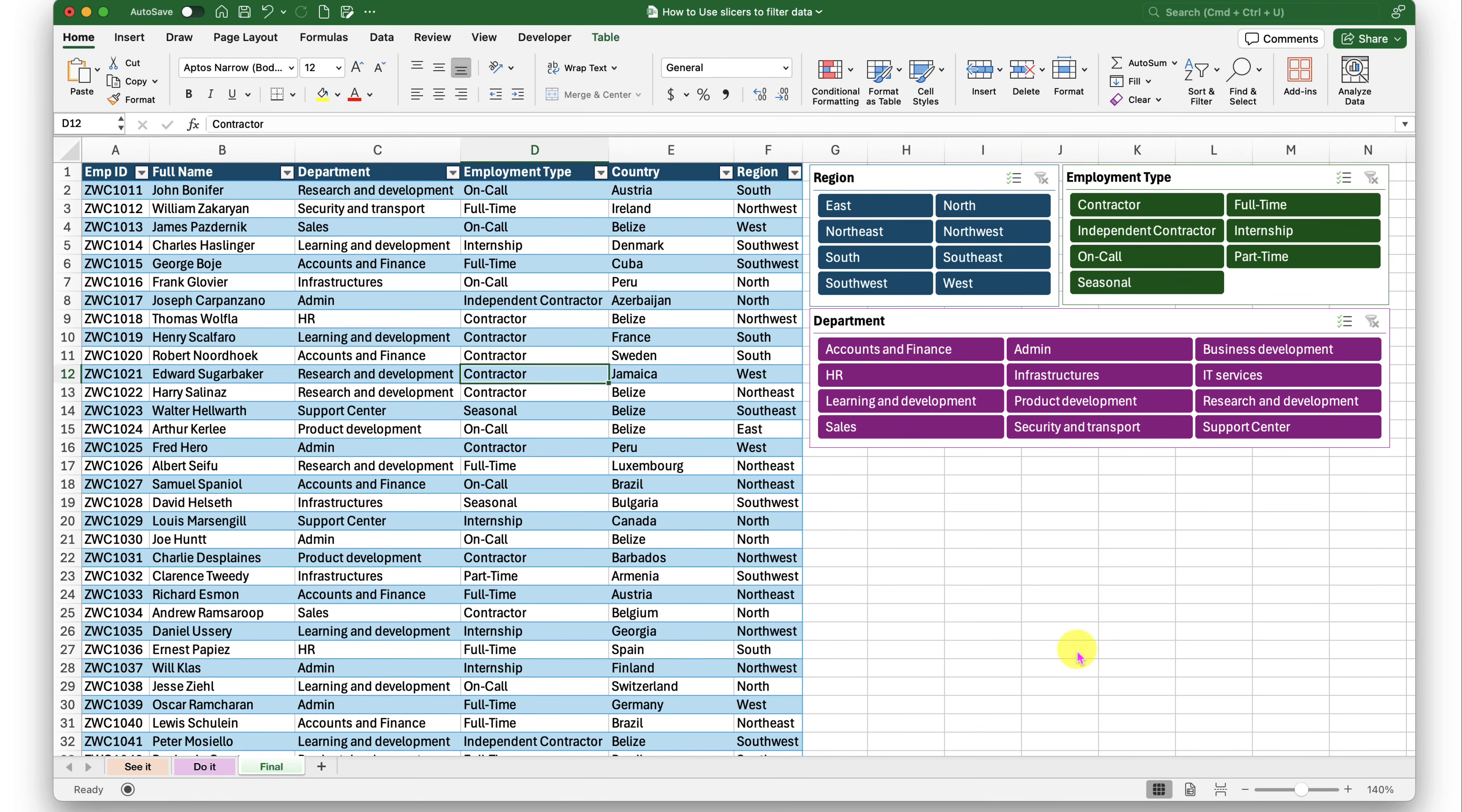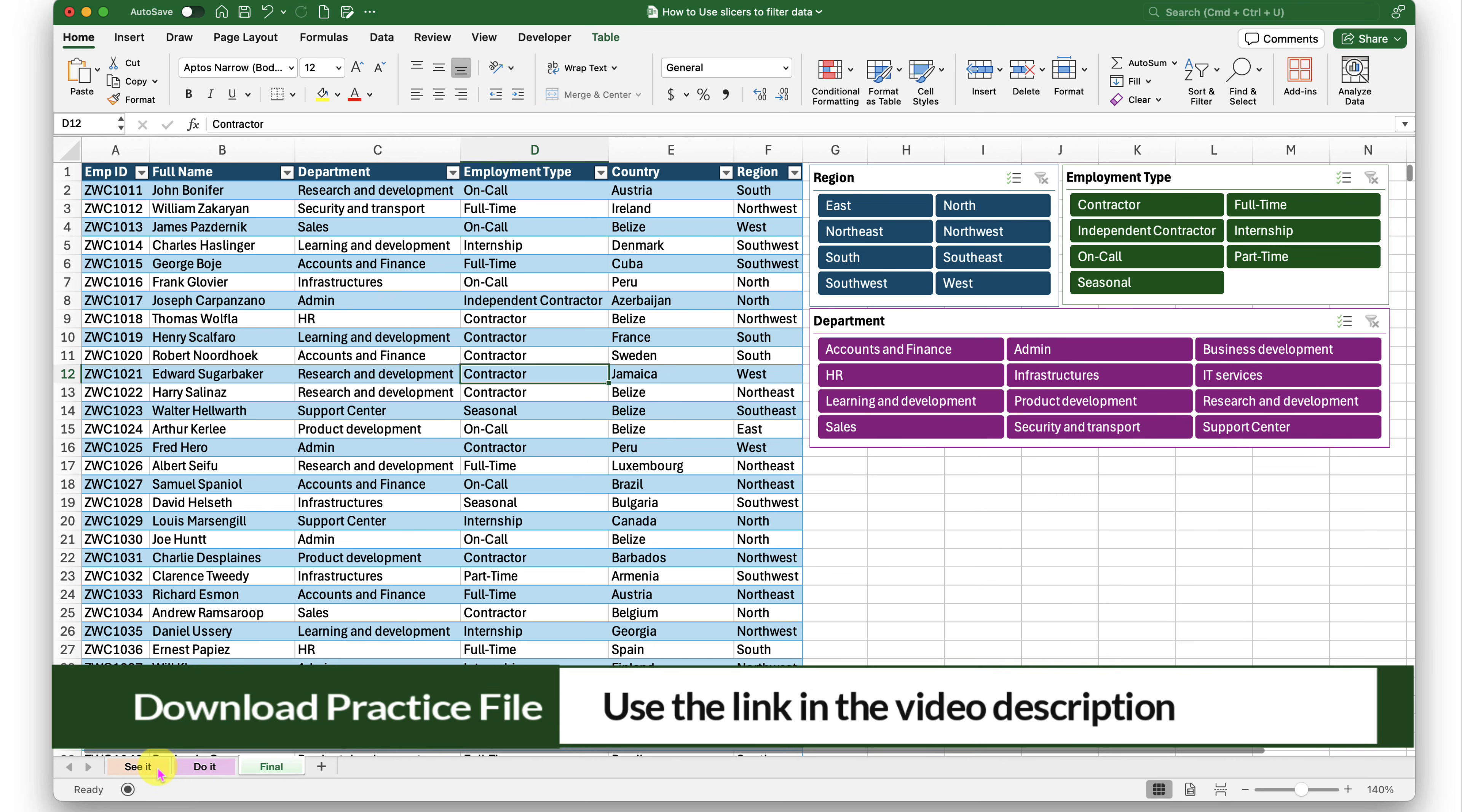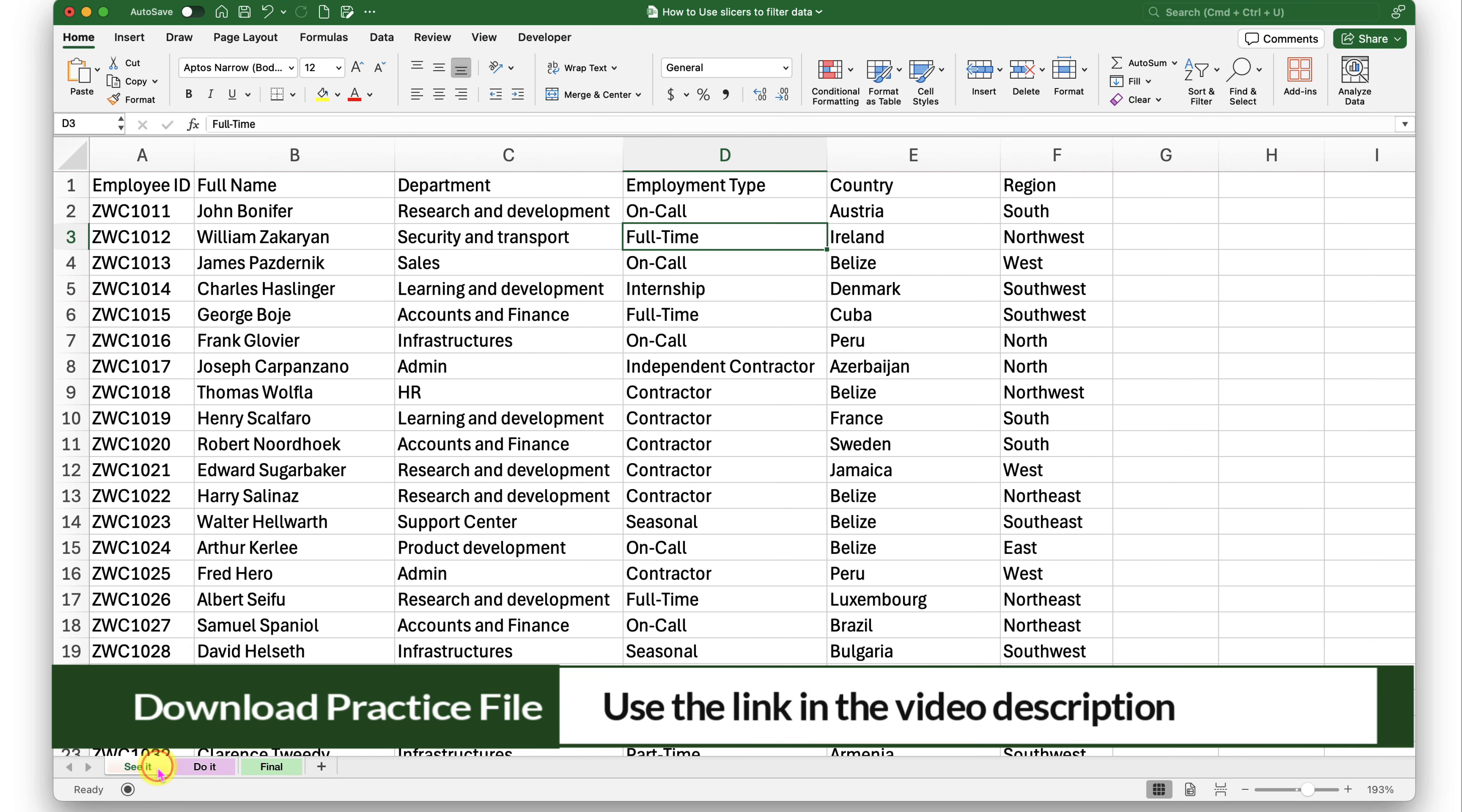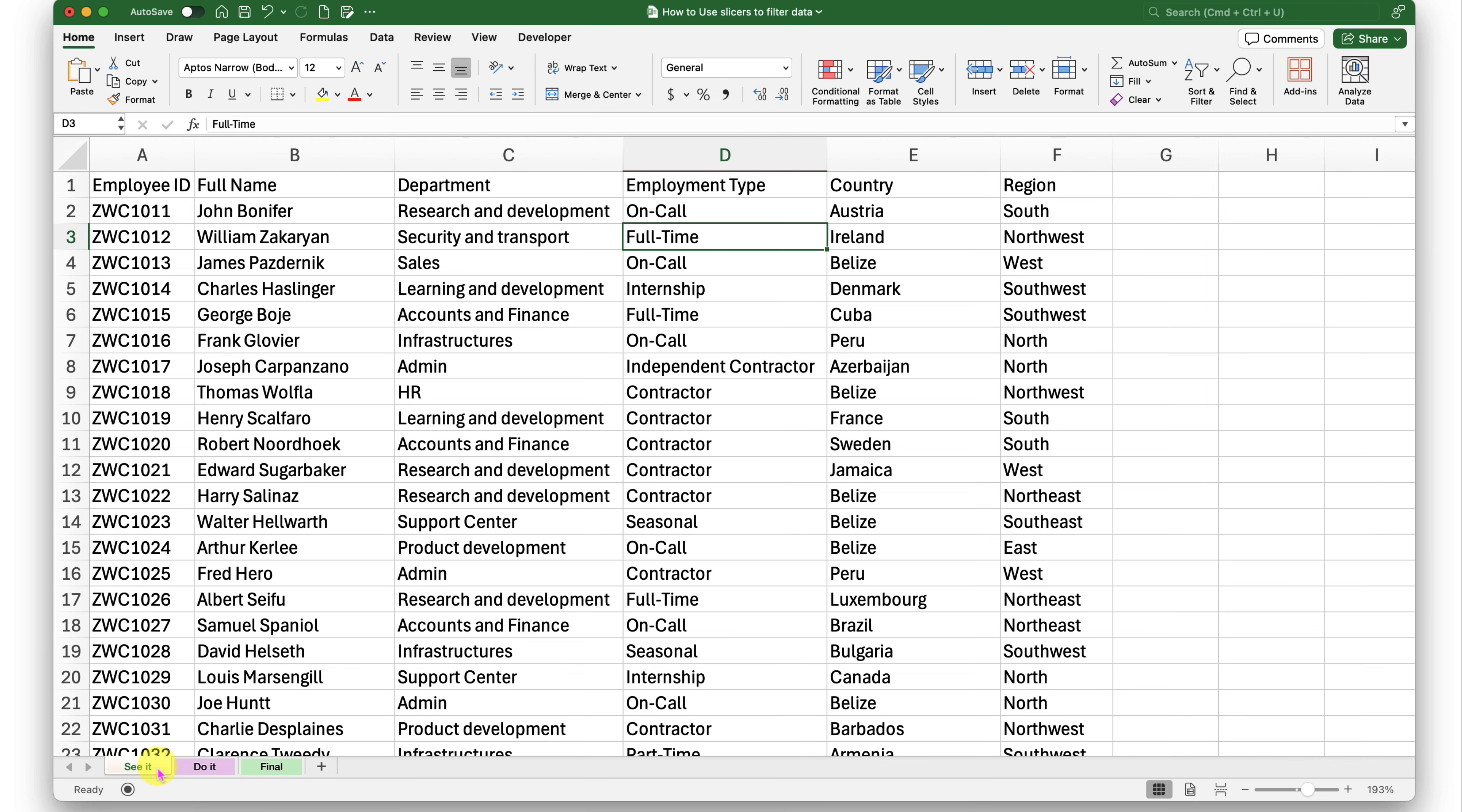Hello there. In this episode, we are going to talk about how to use slicers to filter data in Excel. To follow along with me, please click on the link in the video description to download a copy of this workbook. There are three sheets on this workbook.